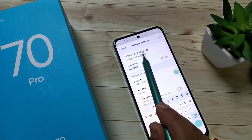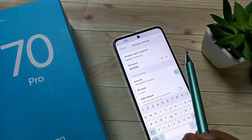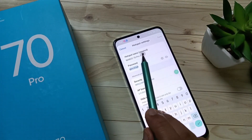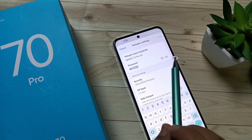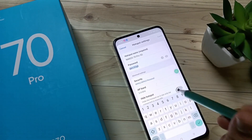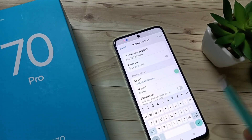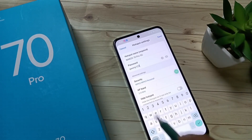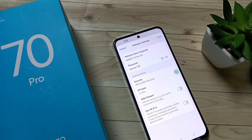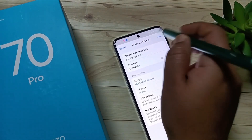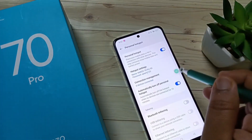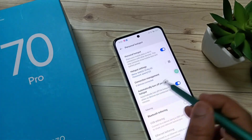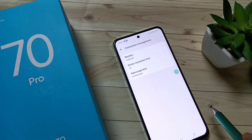Here you can see the hotspot name and password. You can also edit the hotspot name and the password. I am going to edit the password here. Then tap on Save. Otherwise, you can use the QR code also. Tap on the option Connection Management.